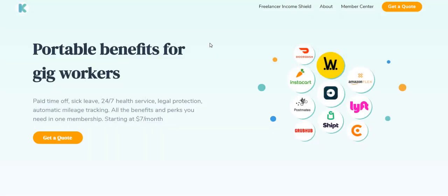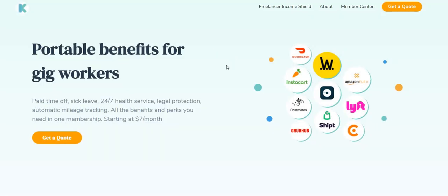The first month of service is absolutely free, it is on Two Chicks. They offer paid time off, sick leave, 24/7 health services, legal protection and the list just goes on and on. If you become deactivated from one of these companies, you guys can reach out to Culver and they can help you guys get your position back.